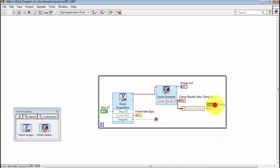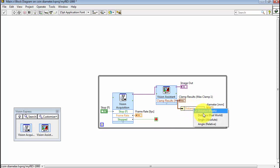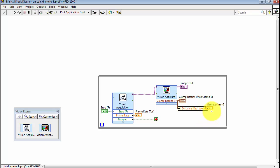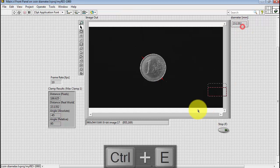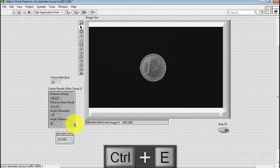And this is going to be my diameter of the coin in units of millimeters. Now at the moment I'm picking distance in pixels. I want distance in real world units. And again that's millimeters based on the way that the camera calibration was set up.